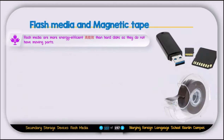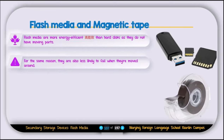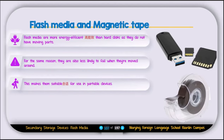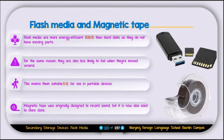Flash media and magnetic tape are two more types of storage. Flash media are more energy-efficient than hard disks as they have no moving parts, making them less likely to fail when dropped or moved — suitable for portable devices. Magnetic tape was originally designed to record sound but is now also used to store data.